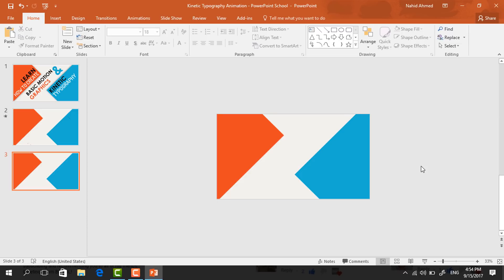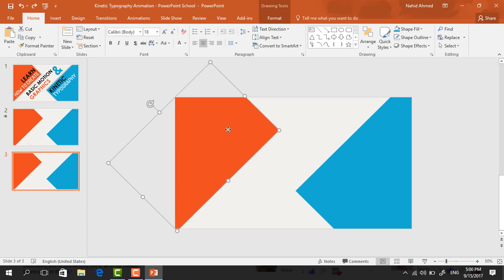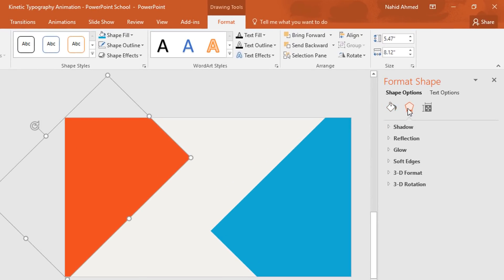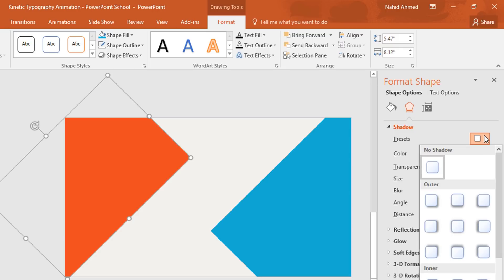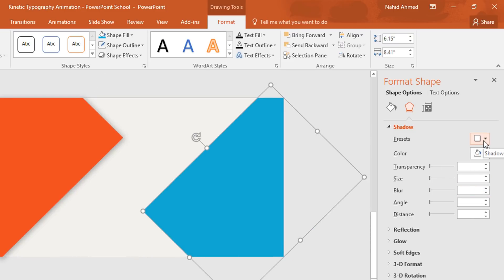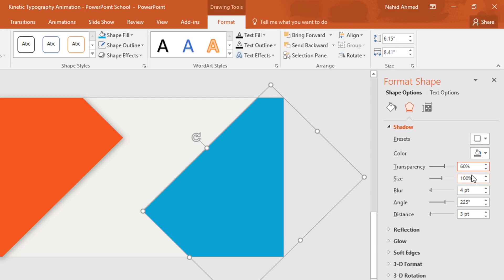After that we need to add some shadow effects. Select this shape, go to Format, click on the small icon, then go to Effects. Click on Shadow, set the preset to the first one, change the color to ash, set the transparency to 37%, size 101%, and blur 25%. Now select the other shape, set the preset to Offset Top Left, change the color to ash, transparency 37%, size 101%, and blur 25%, then close it.